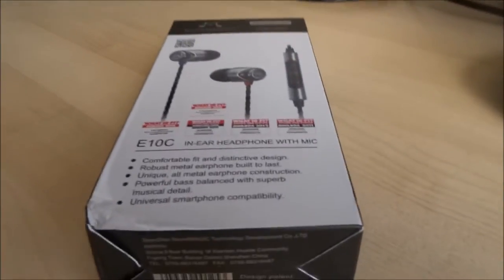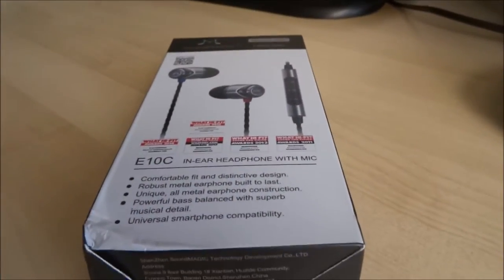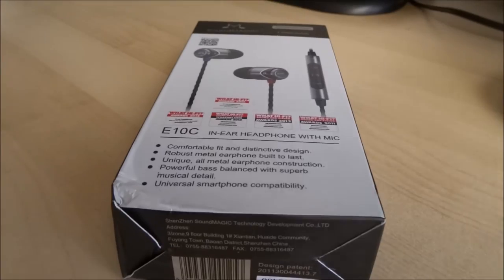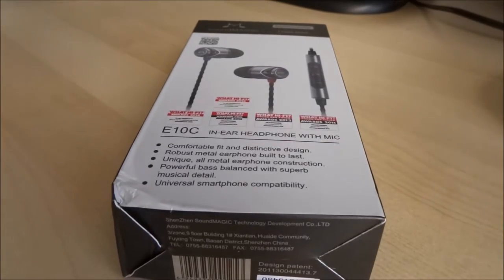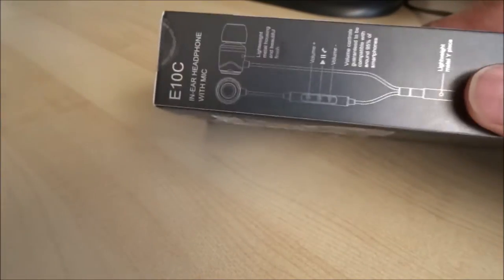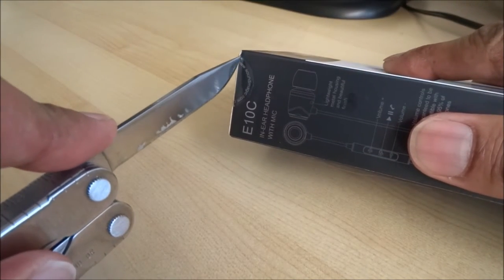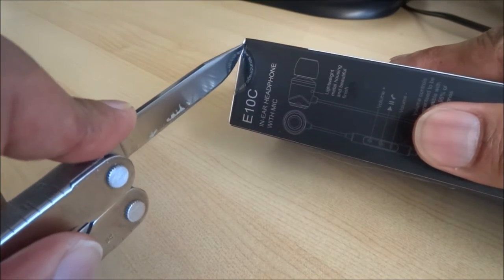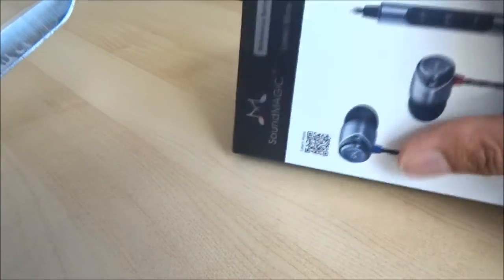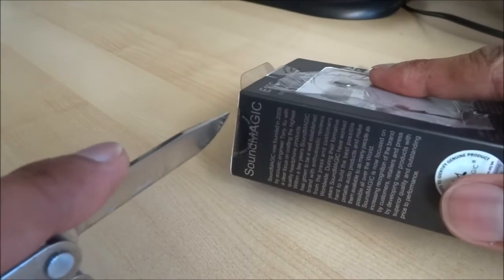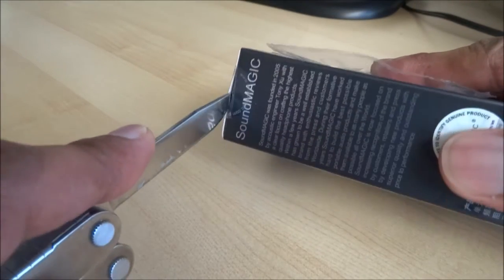So just arrived today. Let's have a look what's in the packaging. Spent quite a bit of time having a look at different models. Wasn't really gonna buy this initially but having read the reviews I thought I'd give it a go.